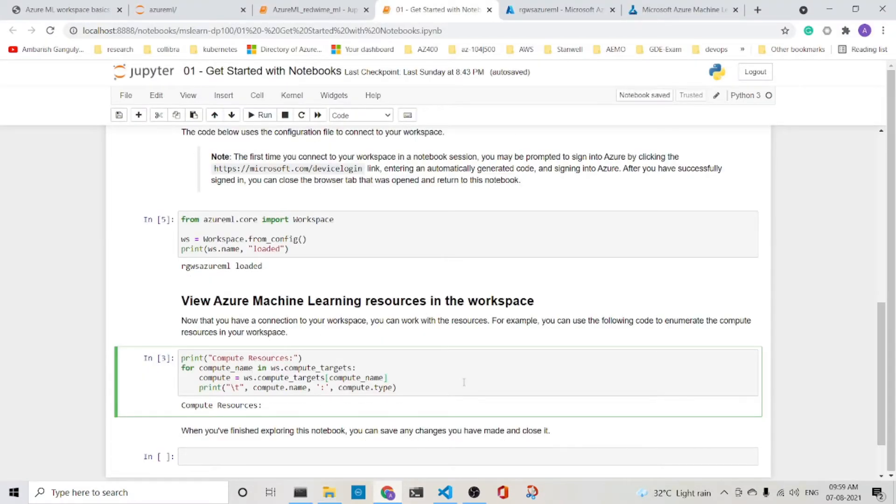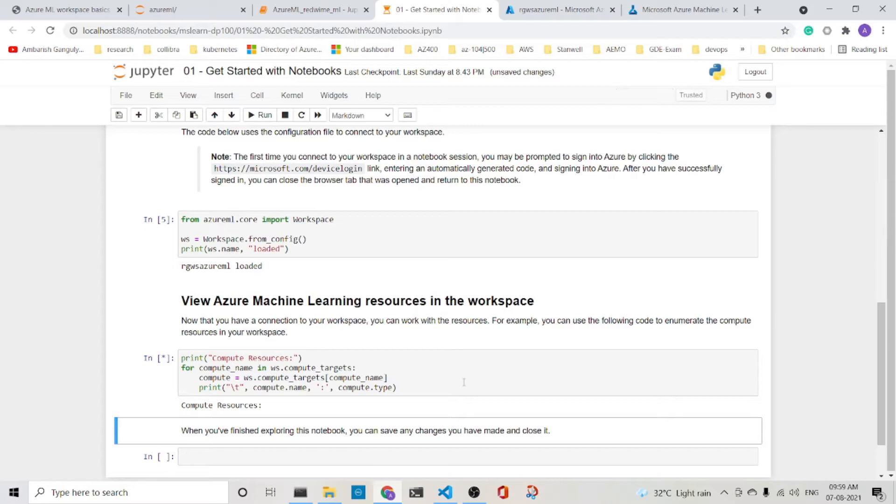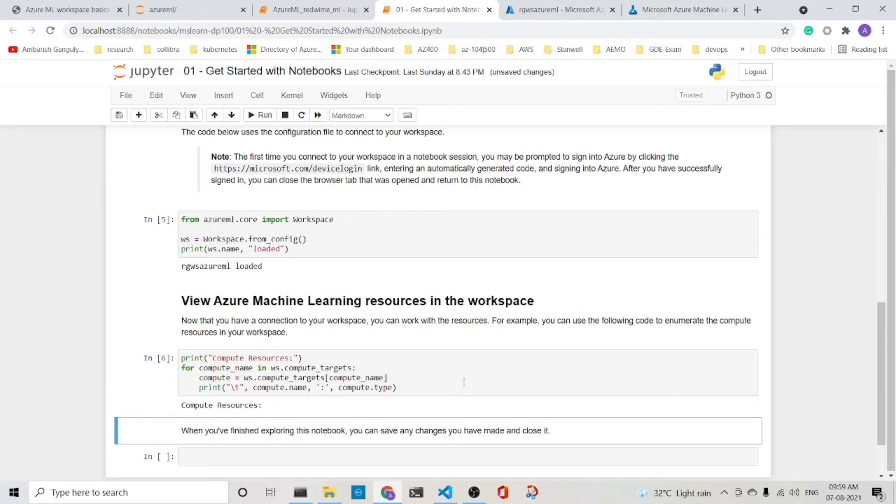And you can view the machine learning workspaces in the workspaces, but compute machine learning resources in the workspace. But here we do not have anything. Therefore, it is printing blank. So this completes how you can use the config file with the workspace.